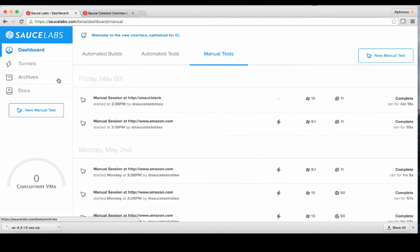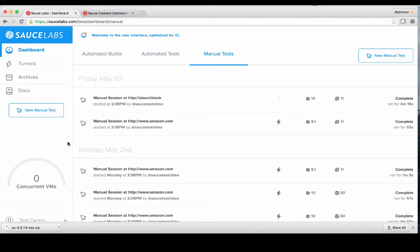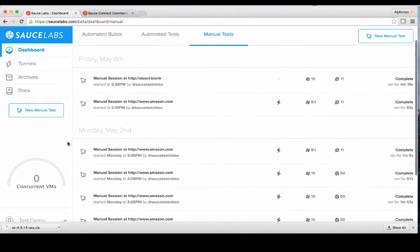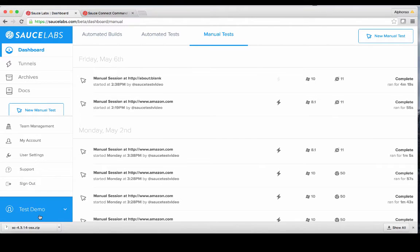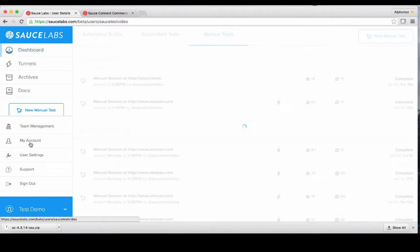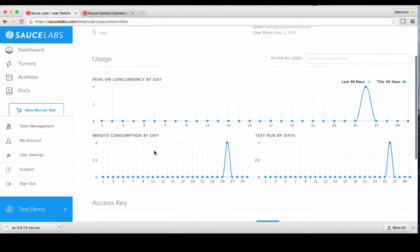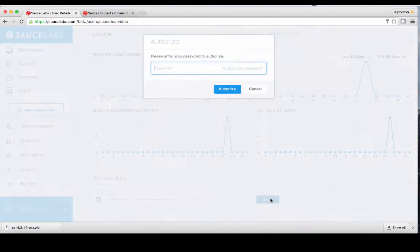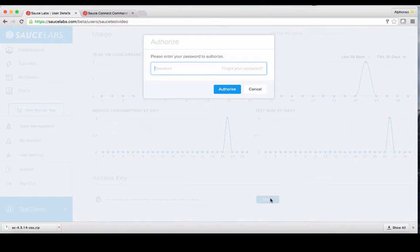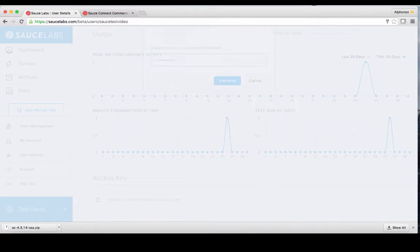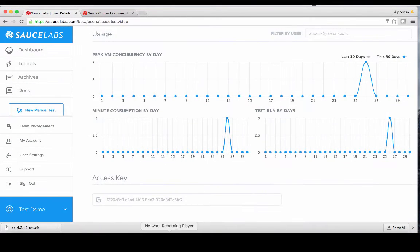This is going to be under your account settings labeled My Account. You can find this by clicking on your name at the lower left corner of the dashboard and clicking on the label. At the bottom of the account settings page, you'll find the access key field and you can click on it to show your access key. Once your password is confirmed, you can use the button to the left of the field to copy the key to your clipboard.